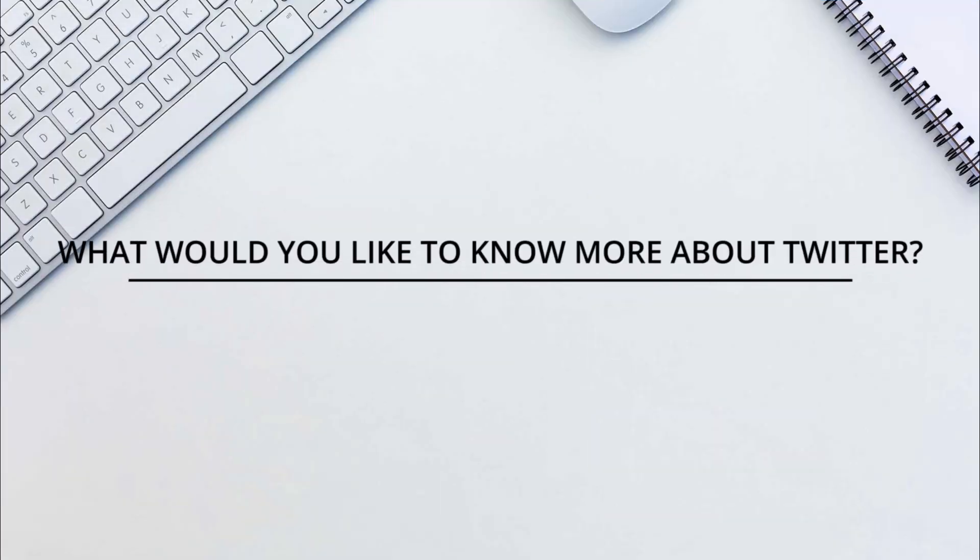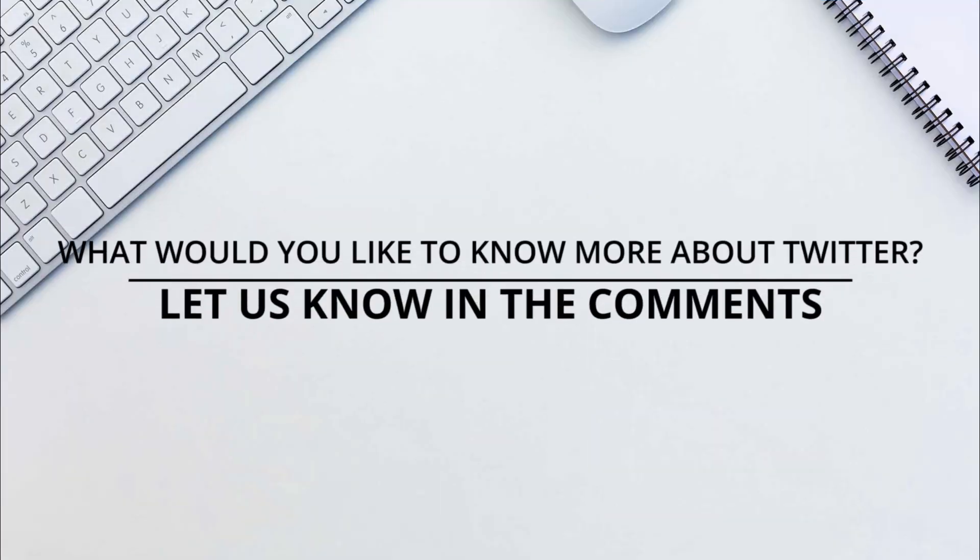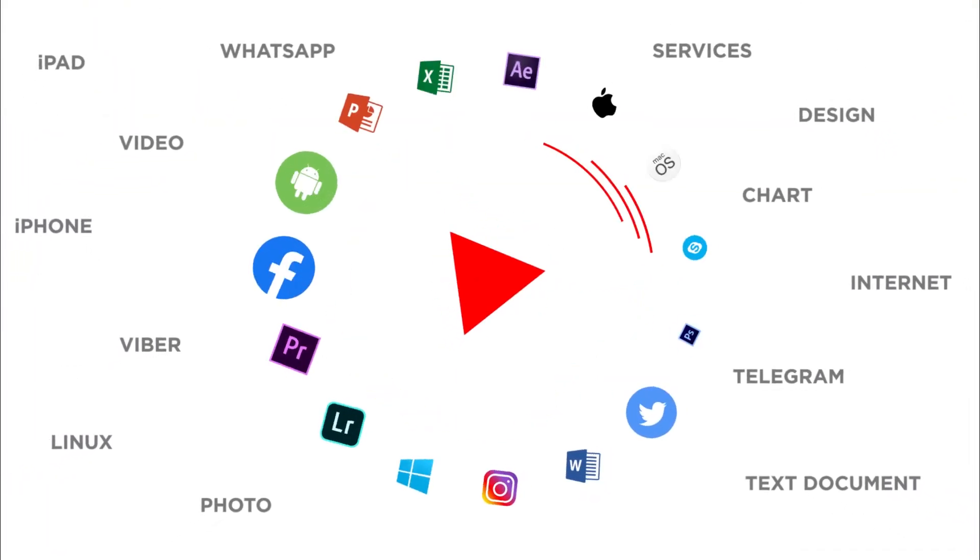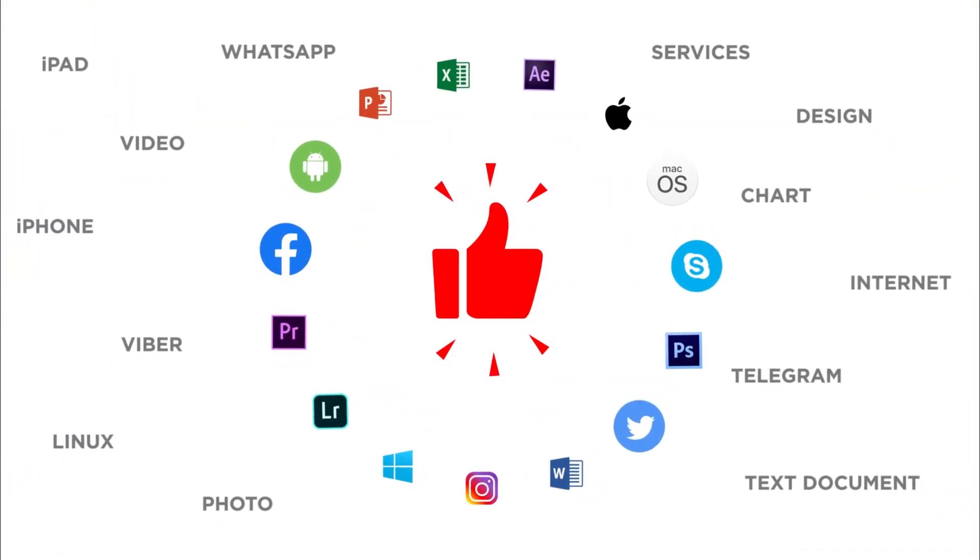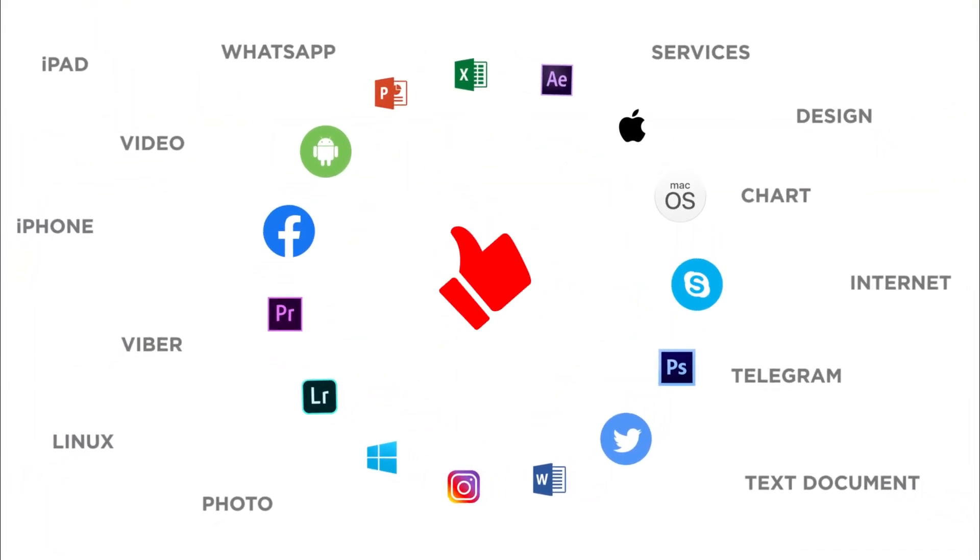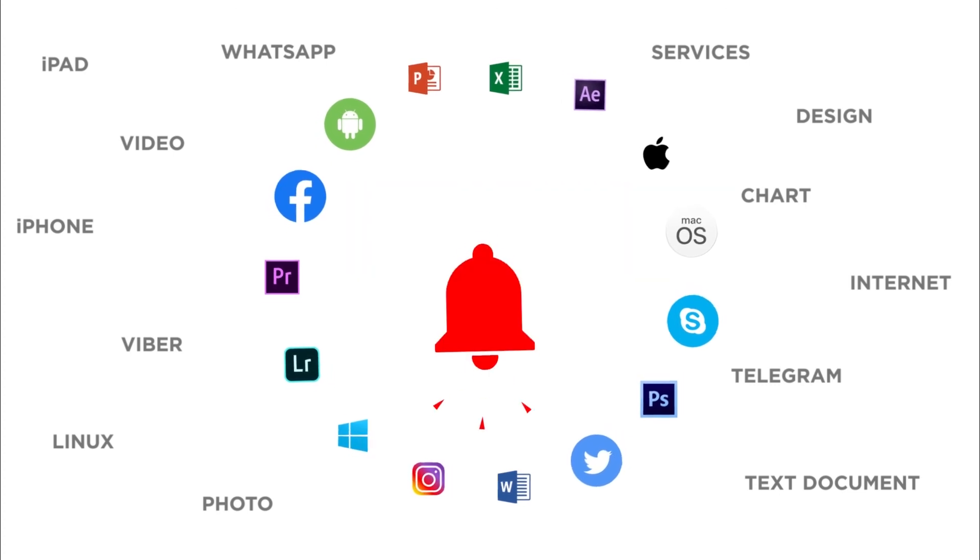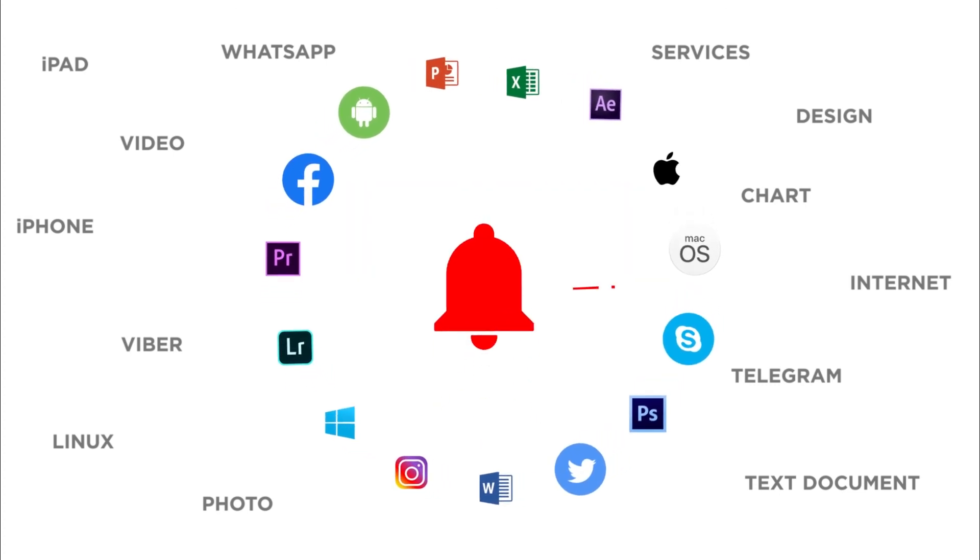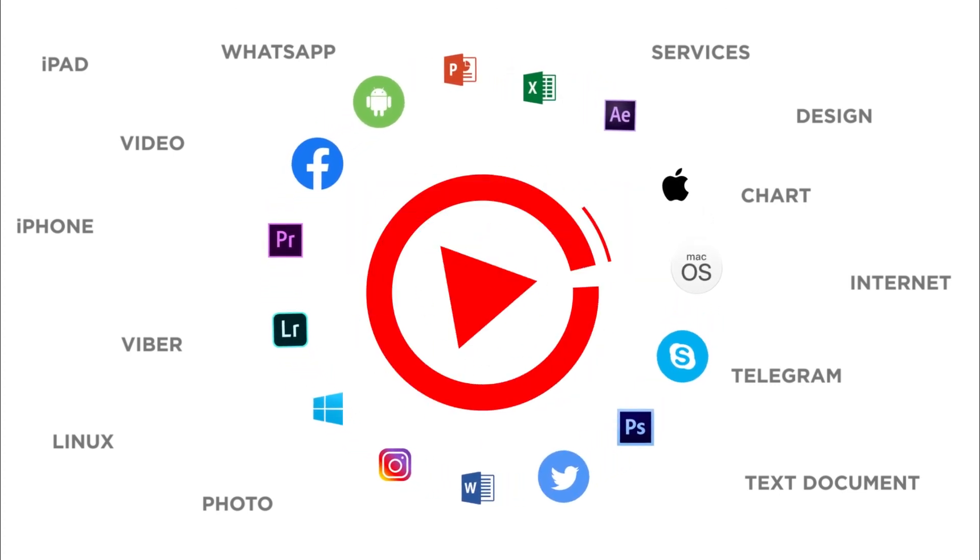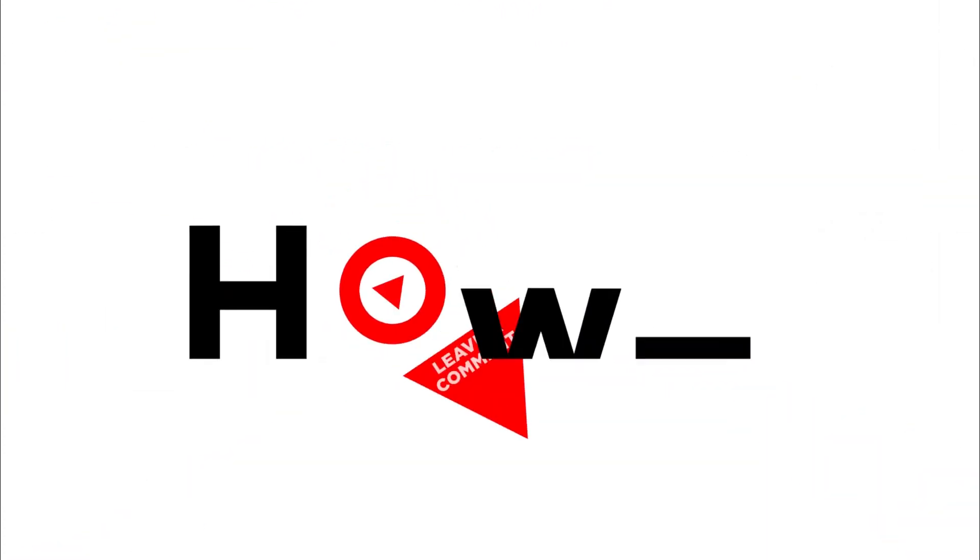Would you like to know about any particular Twitter feature? Let us know in the comments below. Thank you for watching. If you like this video, don't forget to give it a thumbs up and subscribe to our channel. Make sure to press the bell button to be the first to know about our new videos.